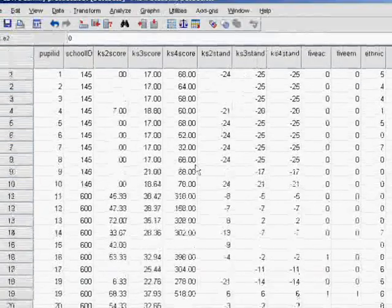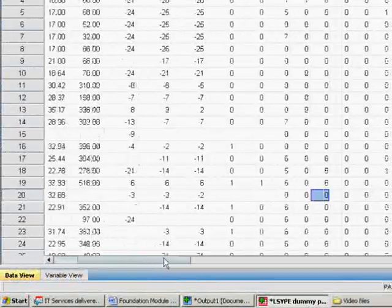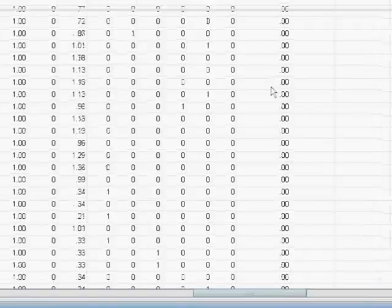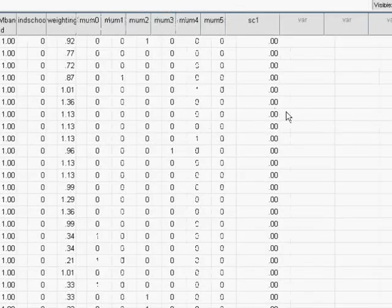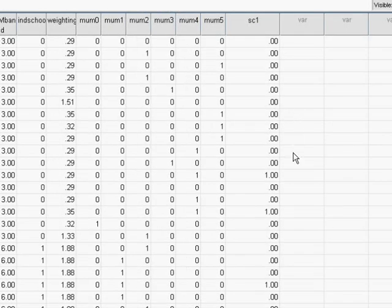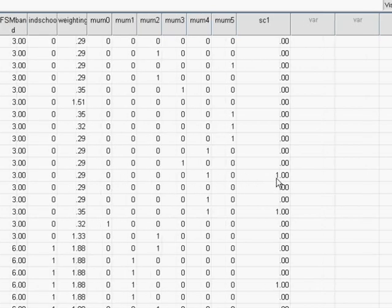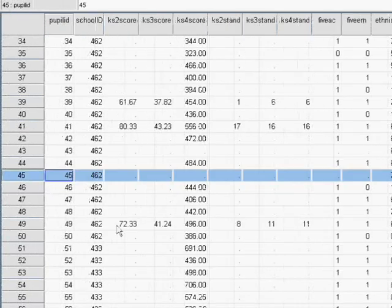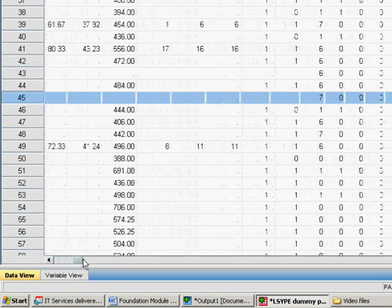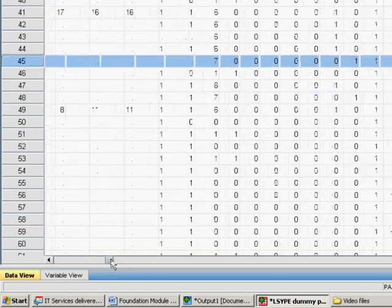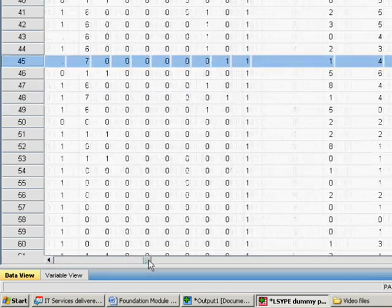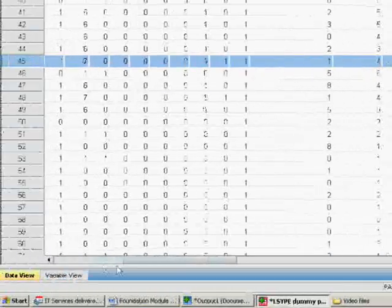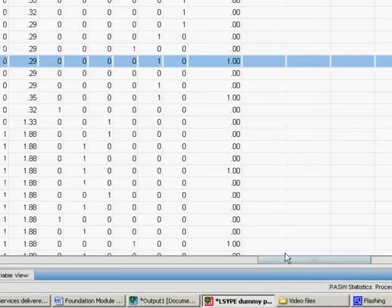We can see this if we look on the main dataset. One way of having a look is just to scroll along to the end. Most values are obviously going to be 0 because most people aren't in this category, but we've got a few ones there. If we select that whole column, we can double check that this has worked. Values of 1 have been coded as 1 for our new variable that we've created.